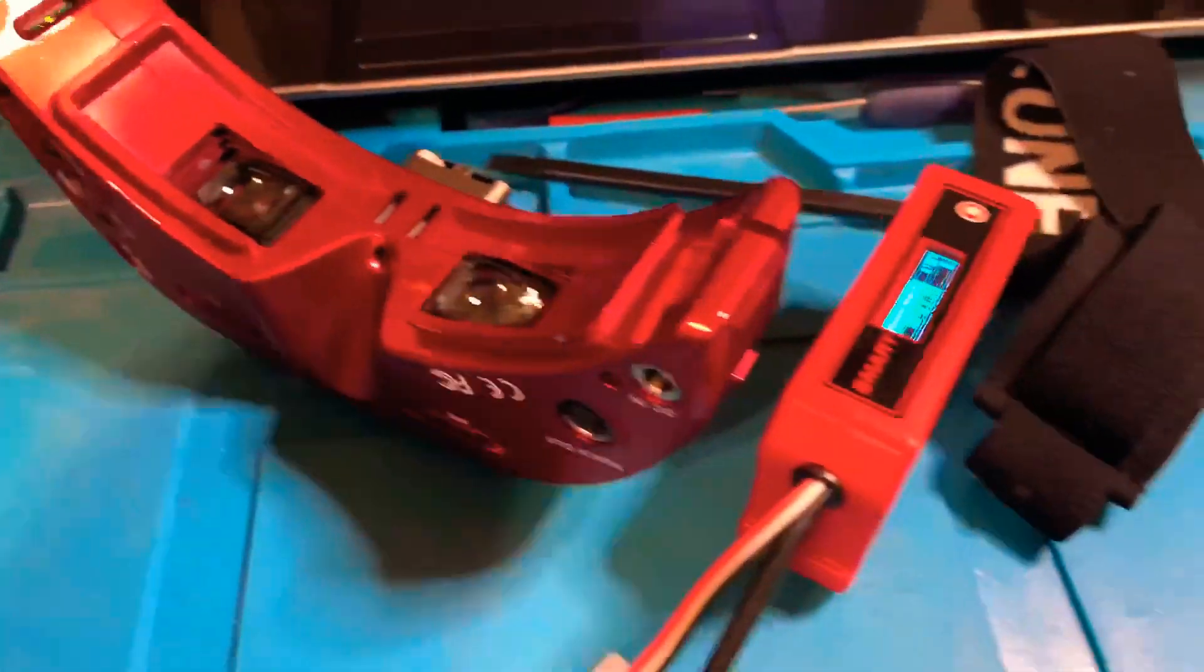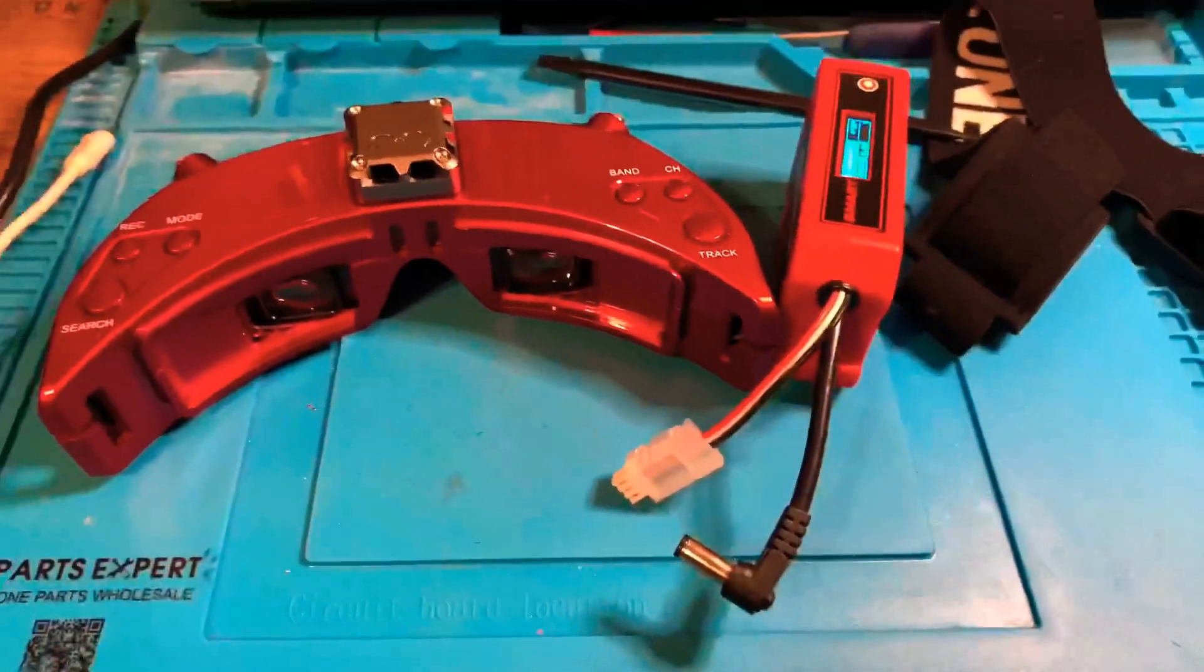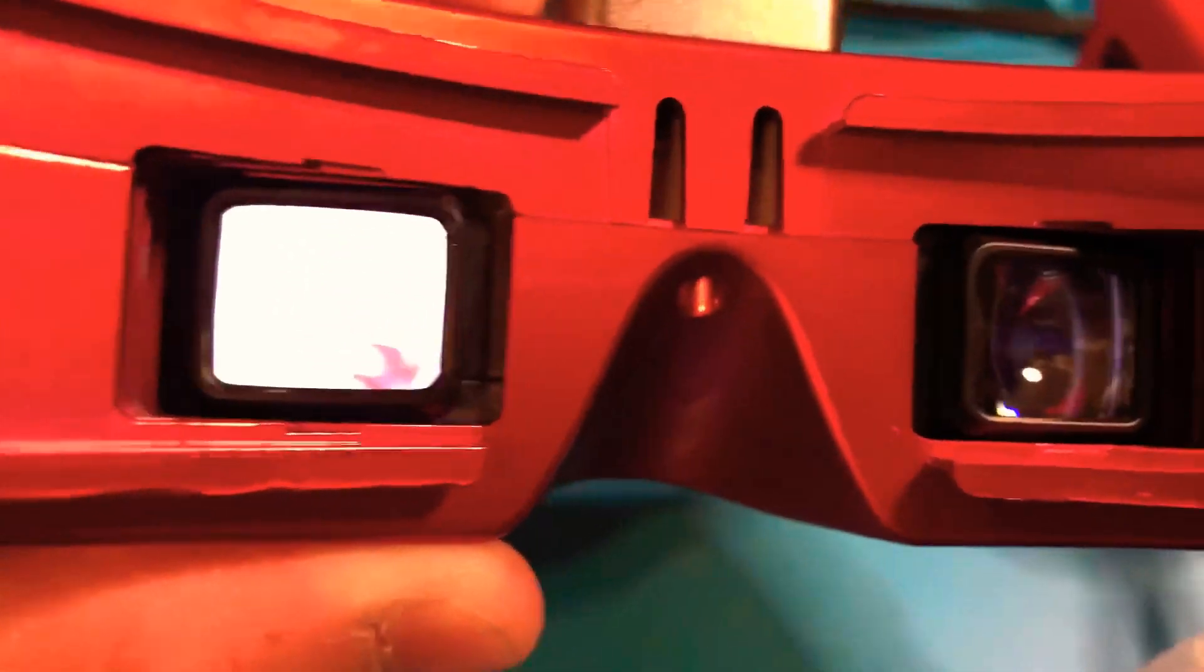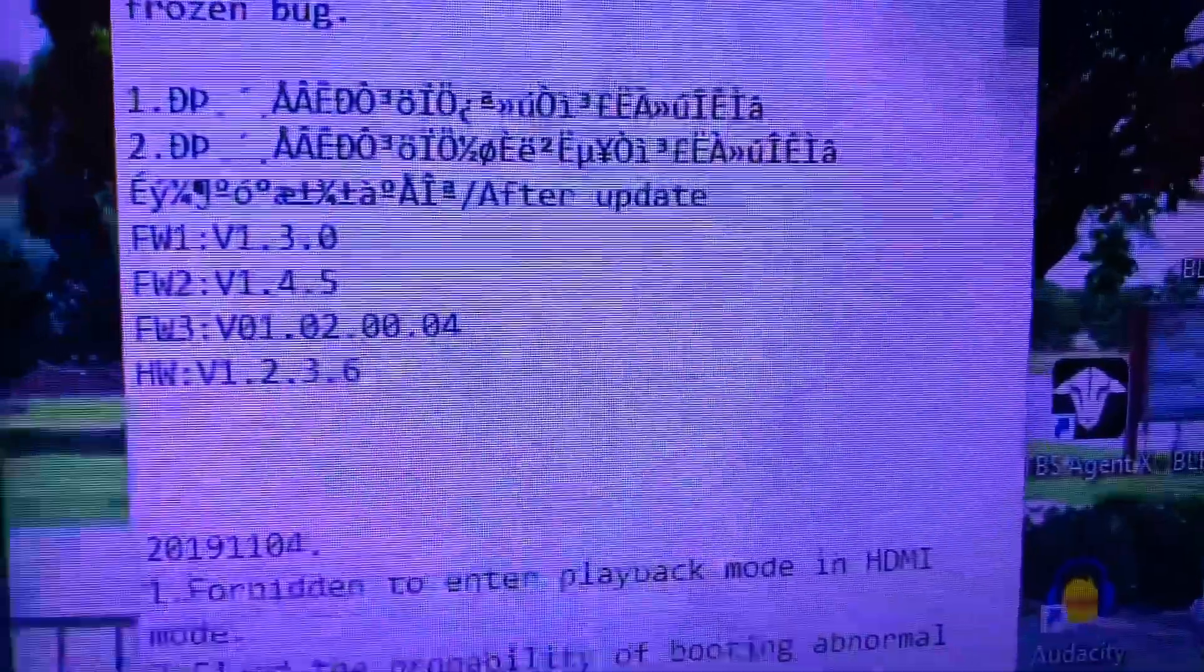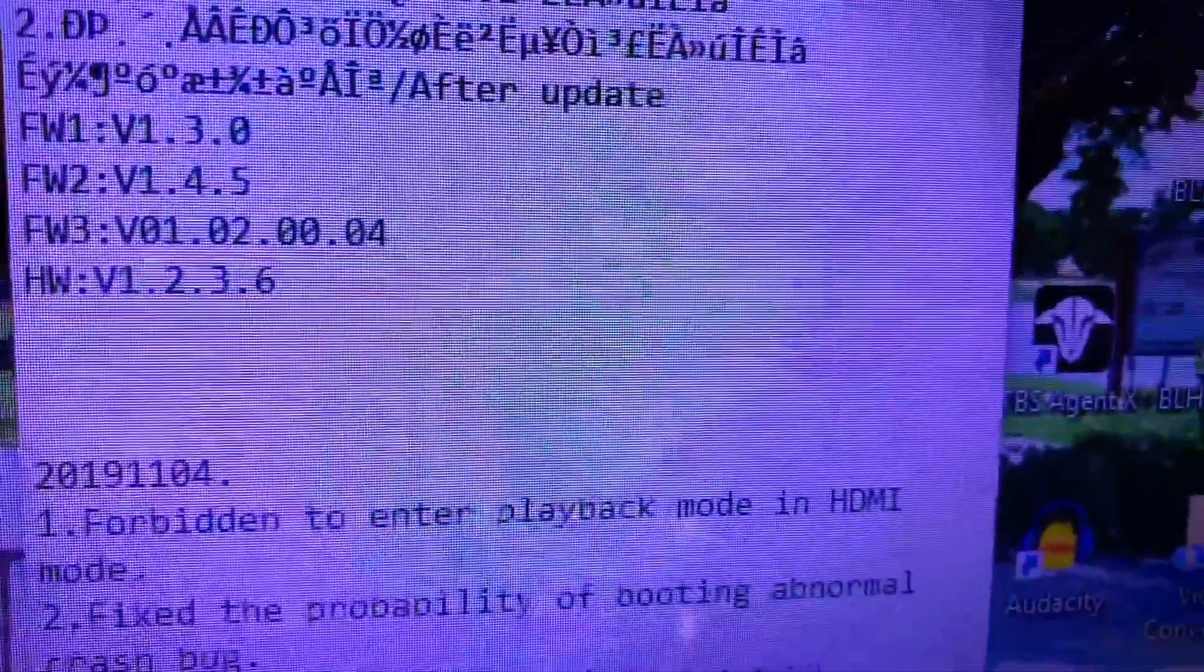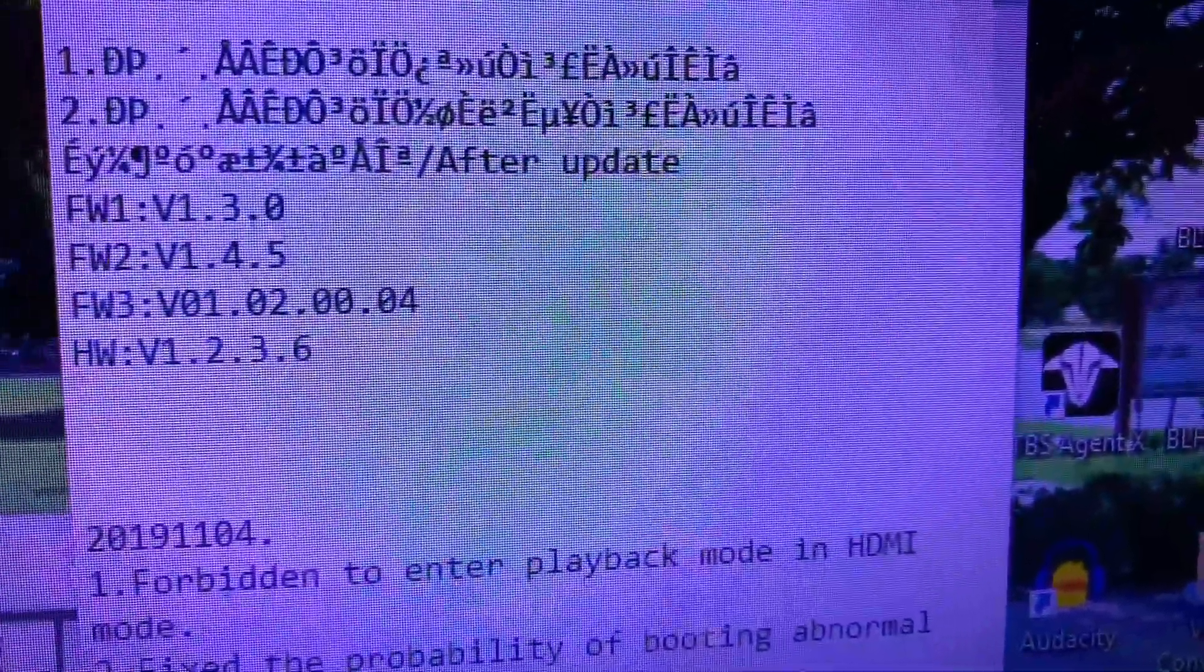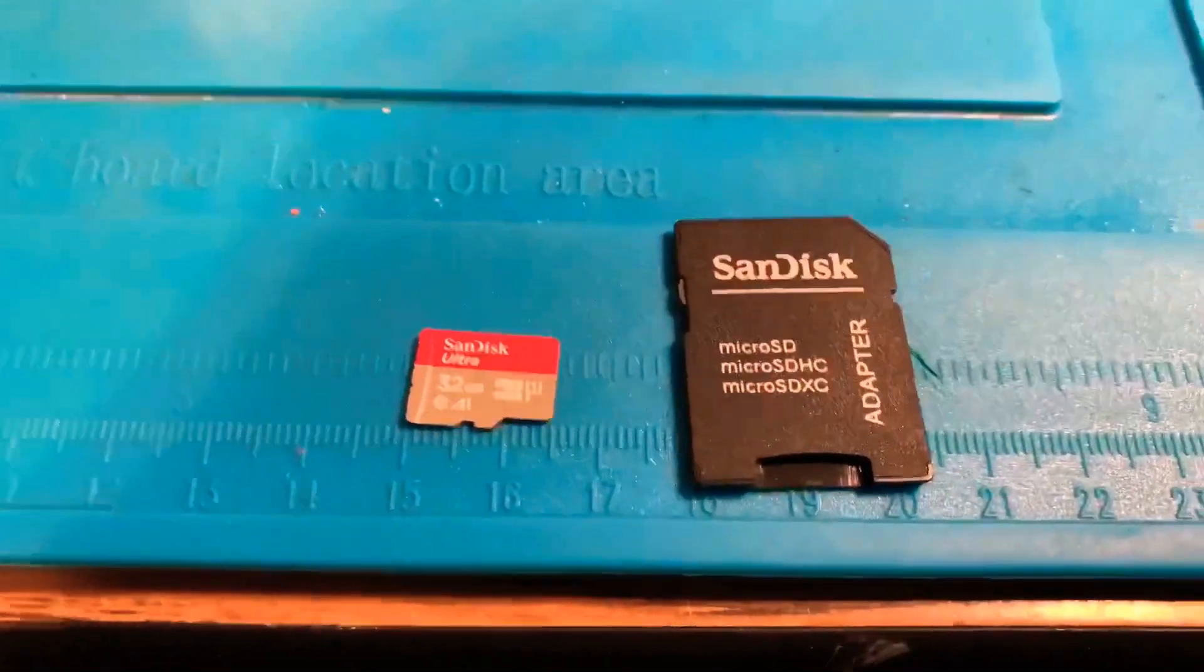Now with the goggles powered up, it's really difficult to see through the video recording right now, but the firmware was successfully installed. The only difference that I see, I don't know if it's a typo on the release notes, is where it says firmware 2 1.4.5, on my goggles it actually reads 1.5.4, so the 4 and the 5 are switched. But other than that, the firmware was successfully installed.